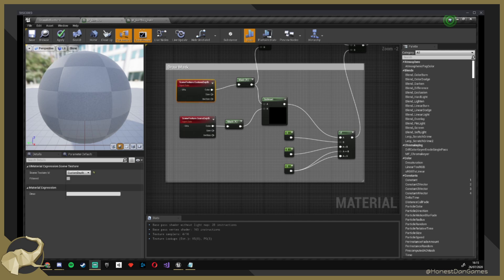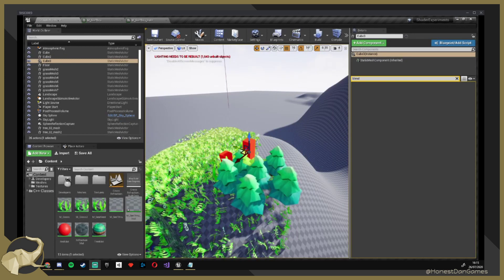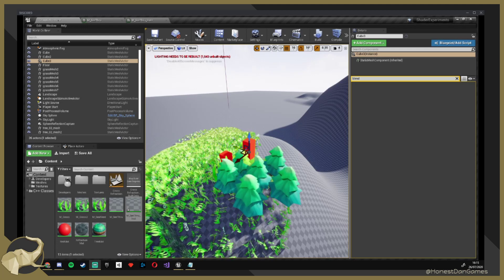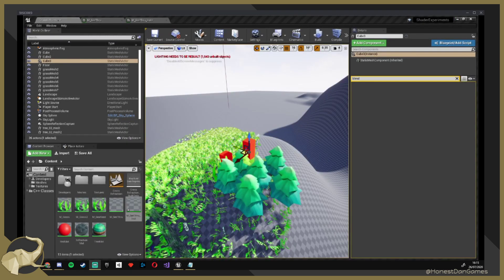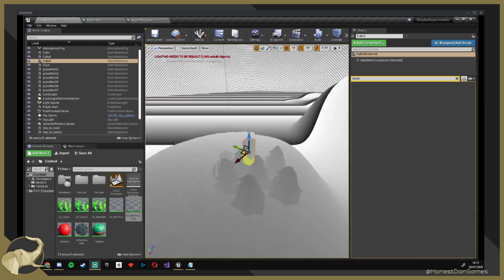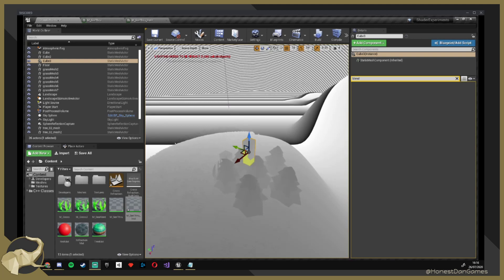For that, we need the scene texture. What the camera renders here is actually written into a texture. We get one of those textures here — it's called scene depth. There's something called buffer visualization here, and you can actually see the scene depth texture. Okay, I'm trying not to look at the distance, and I know that Locker in chat will start tripping out.